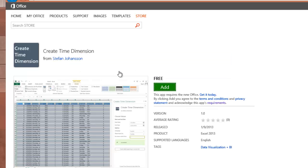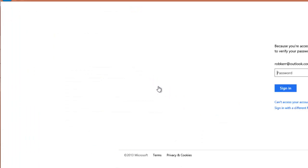So Stefan Johansson put this together and he's not even charging for it, so it's free. Some apps may have a price associated with them, but this one doesn't. And if you want to add this to Excel, you just click this Add button here.